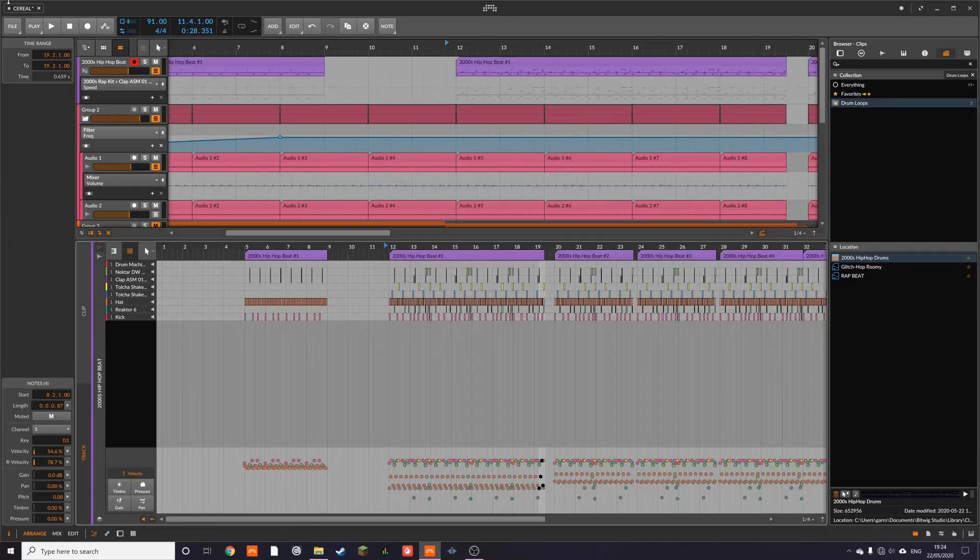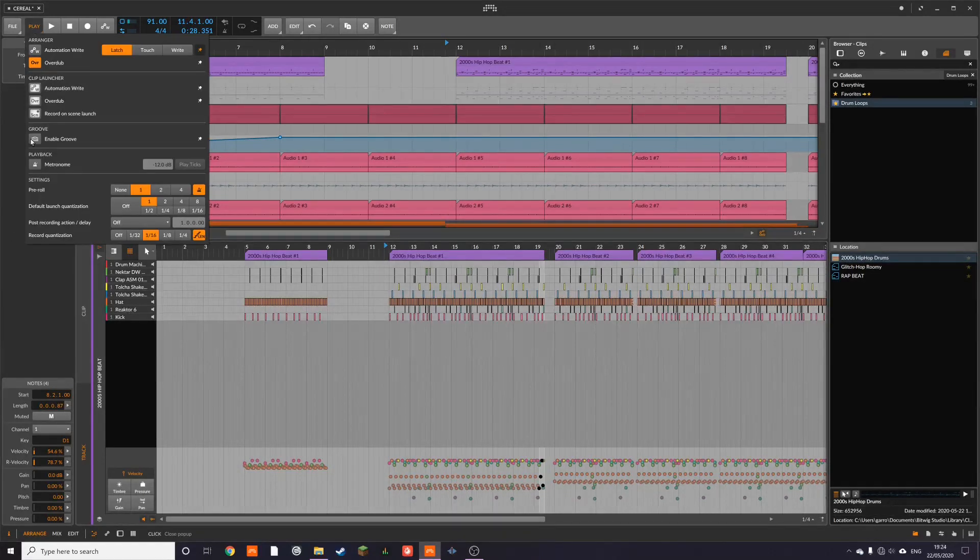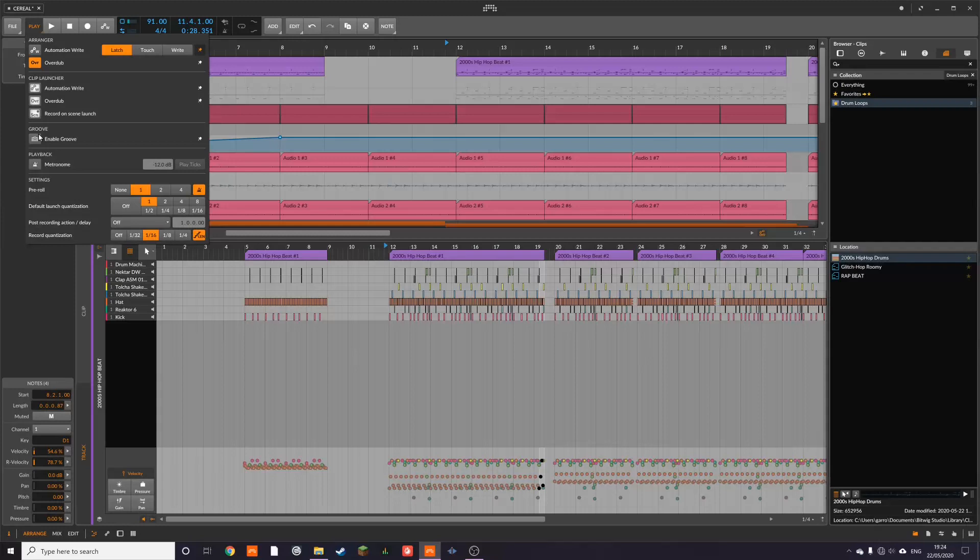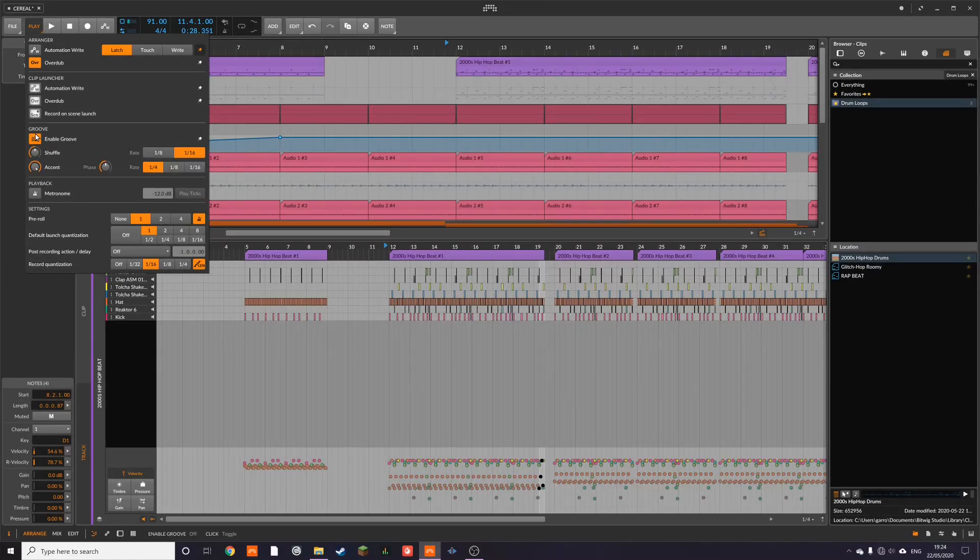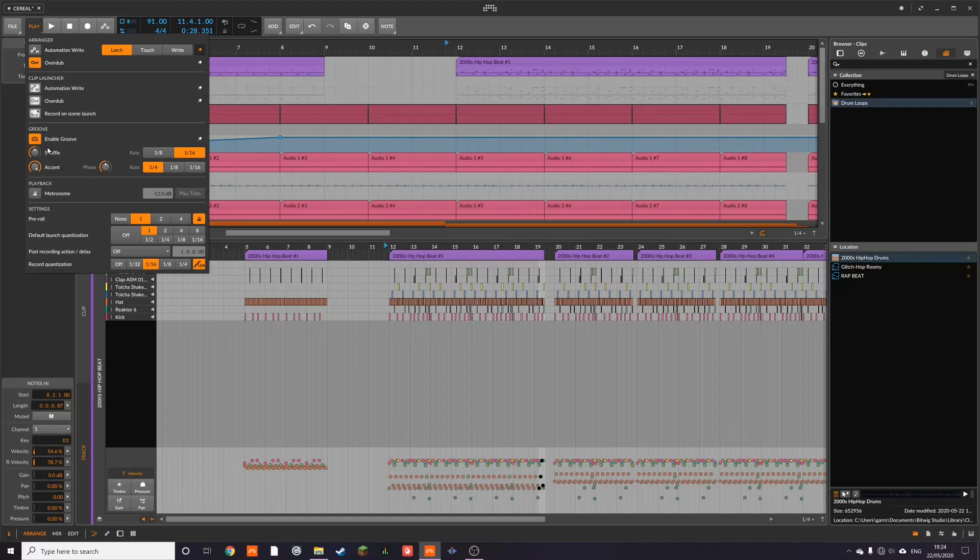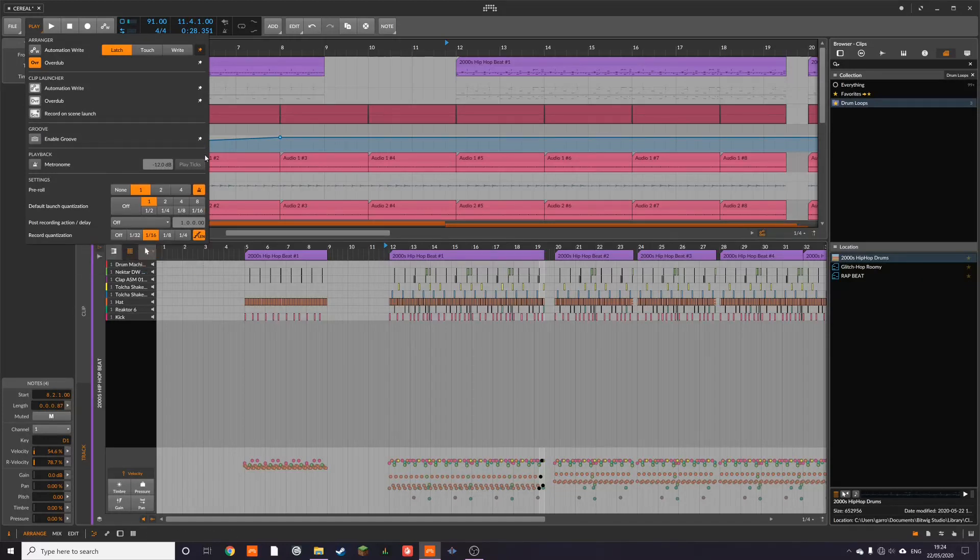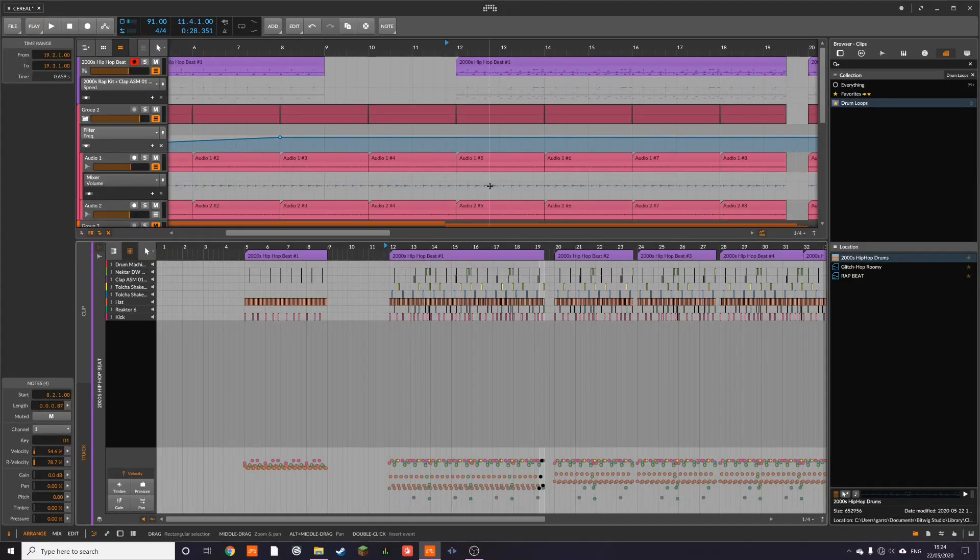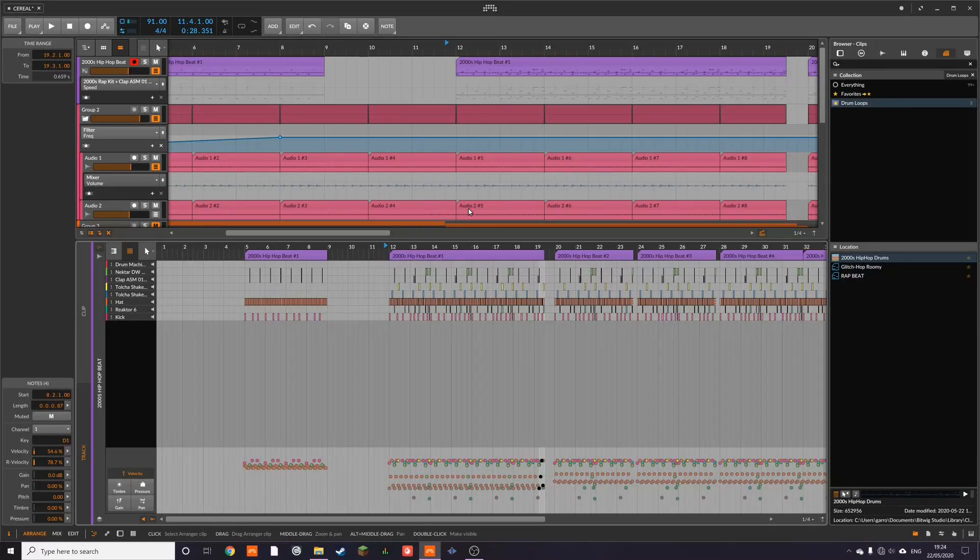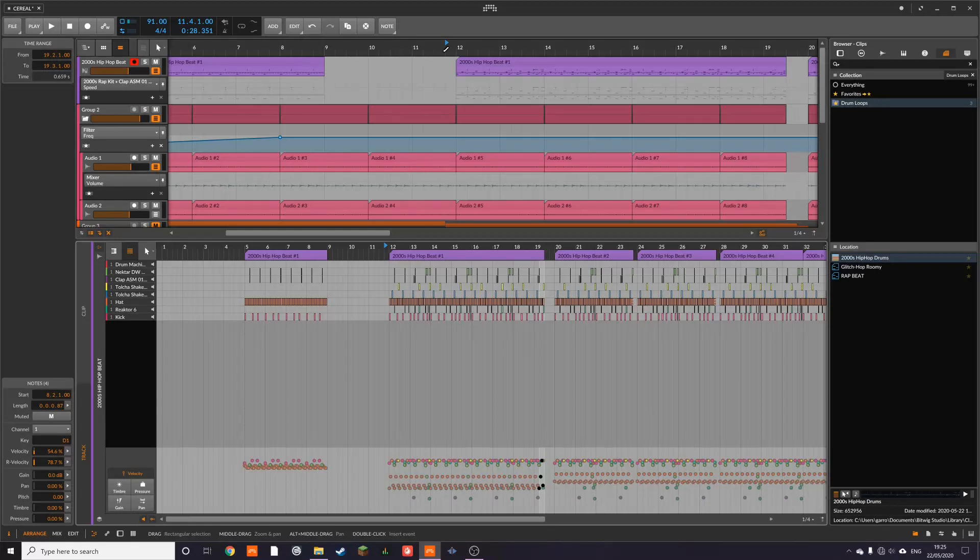There is within Bitwig a groove function that you can enable and it allows you to shuffle the beat up a bit. I think personally you get better results if you do it manually because you can use modulators and stuff like that as well as moving things around by hand. But anyway, I'm just going to show you an example of what I mean here.